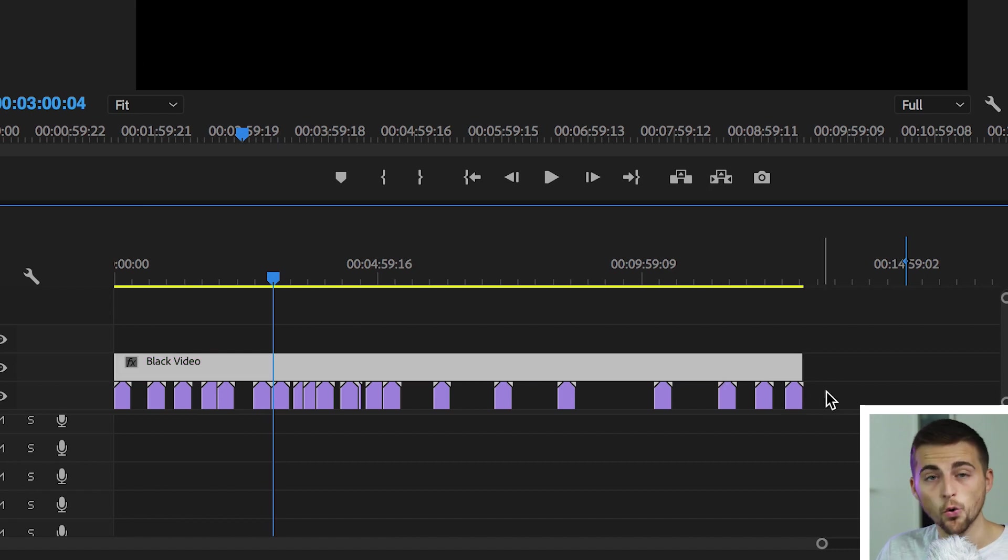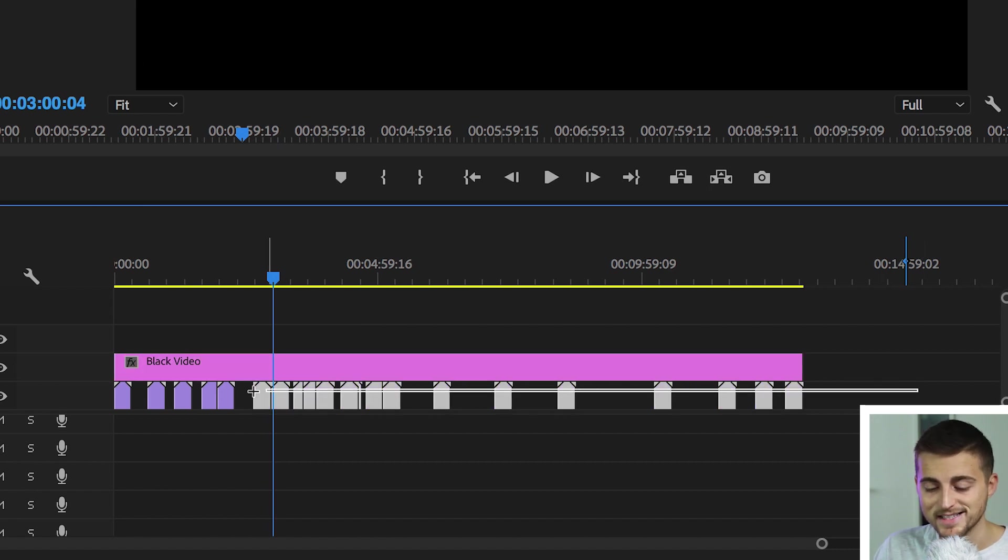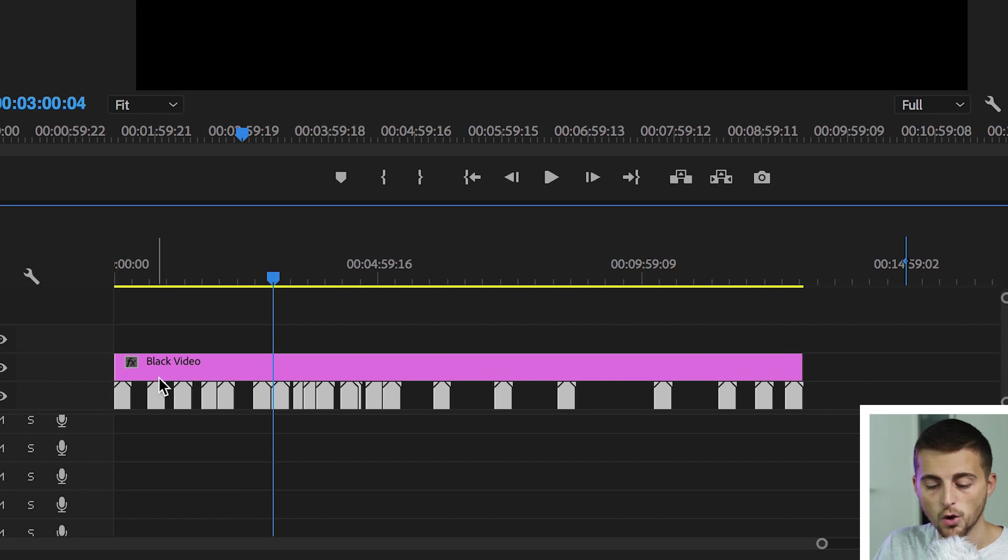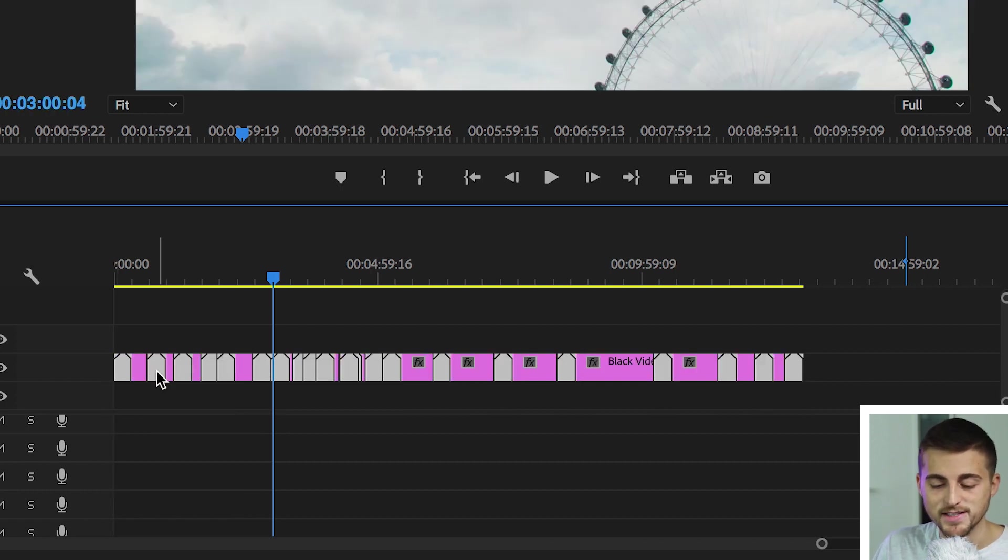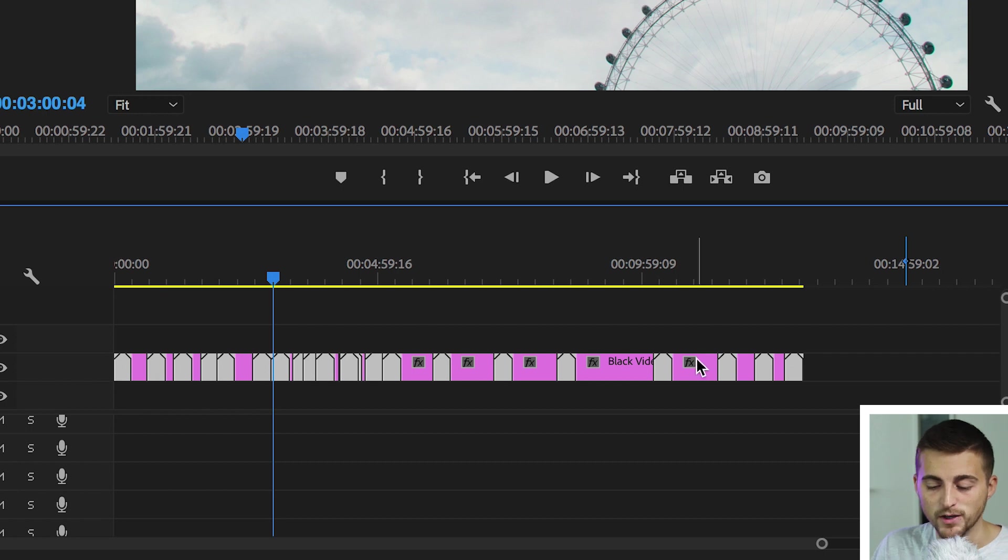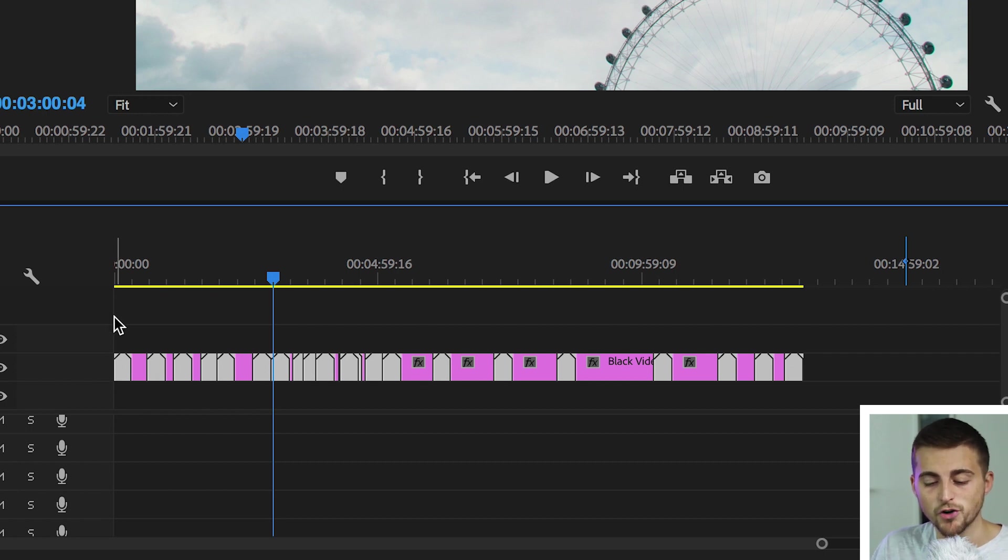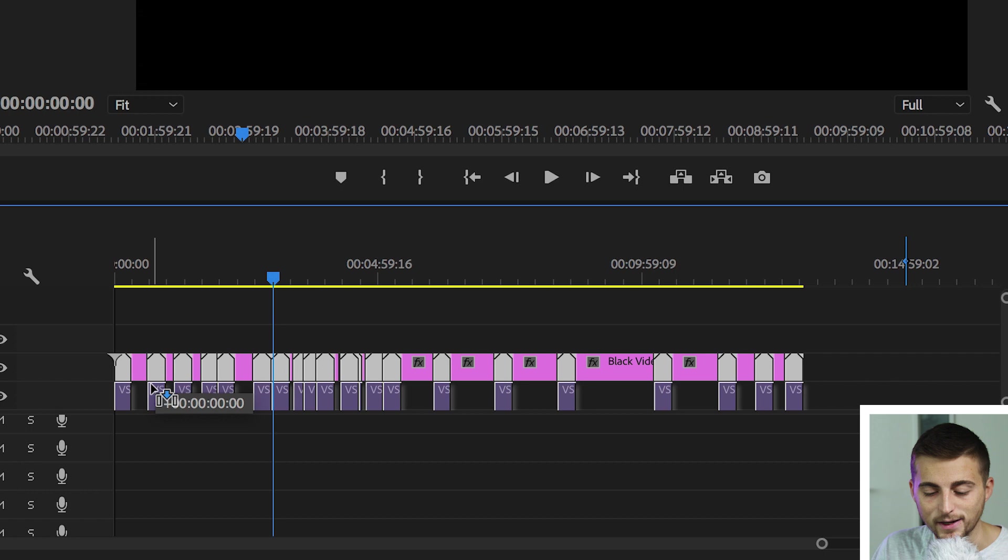We want to select all of the video clips on the timeline except for the black video. We'll drag that up onto video layer 2 on top of the black video. So now we've got our black video in between all of those clips and then we'll drag the clips back down to video layer 1.